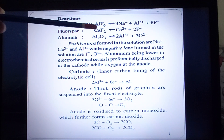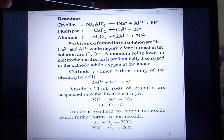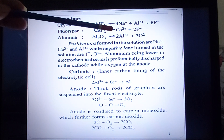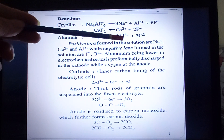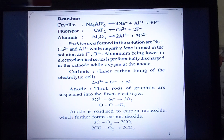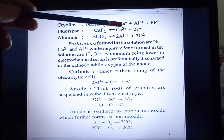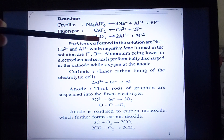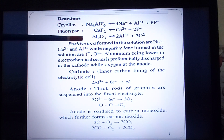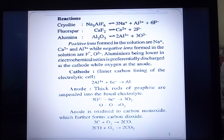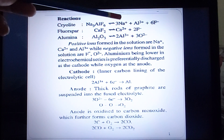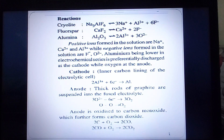Similarly, calcium fluoride (fluorospar) dissociates into calcium ions and fluoride ions. Alumina dissociates into aluminium ions and oxide ions. All the positive ions — sodium, calcium, and aluminium — start moving towards the electrodes. Cations move towards the cathode and anions move towards the anode. We have three types of positive ions here.